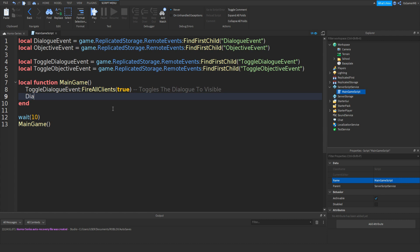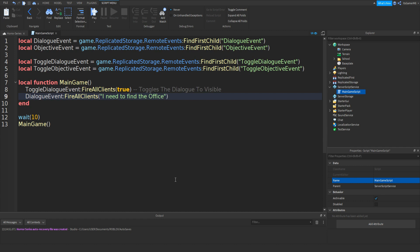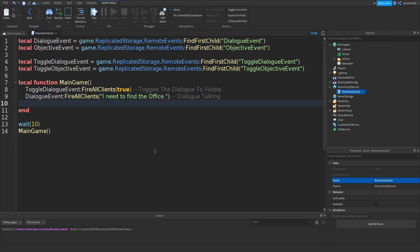The dialogue just says text for now, so we're going to change that. Do: DialogueEvent:FireAllClients("I need to find the office."). That's going to be our story. Then add a wait — this wait is how long the dialogue is on screen. Let's wait about 4 seconds.